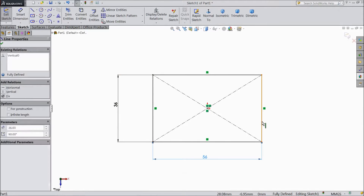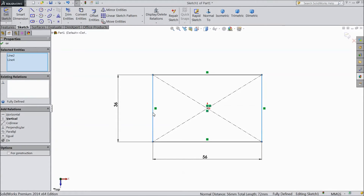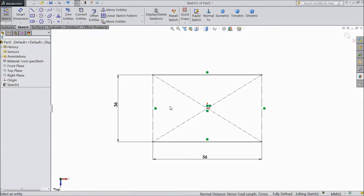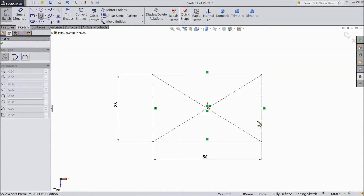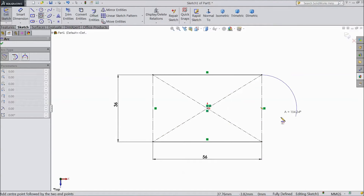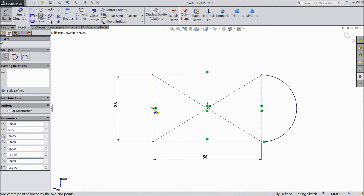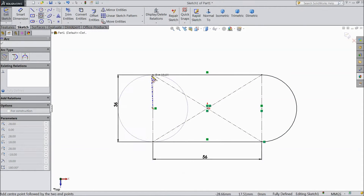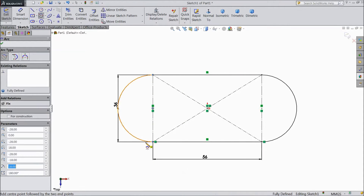Select this line and this line. Choose construction geometry. Now select center point arc. Draw one arc from this midpoint to here. The same as here — this midpoint to this end point and up to here.